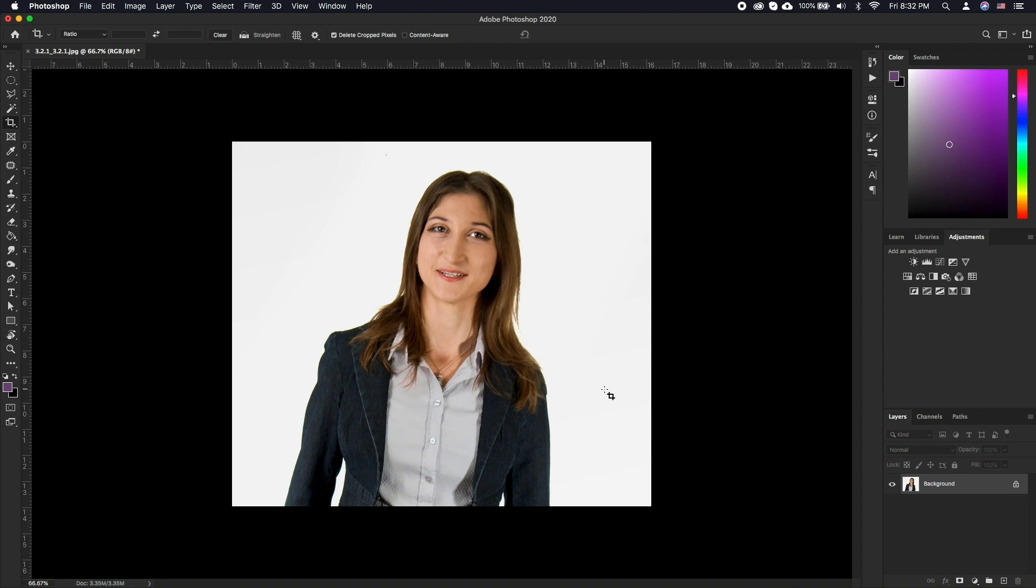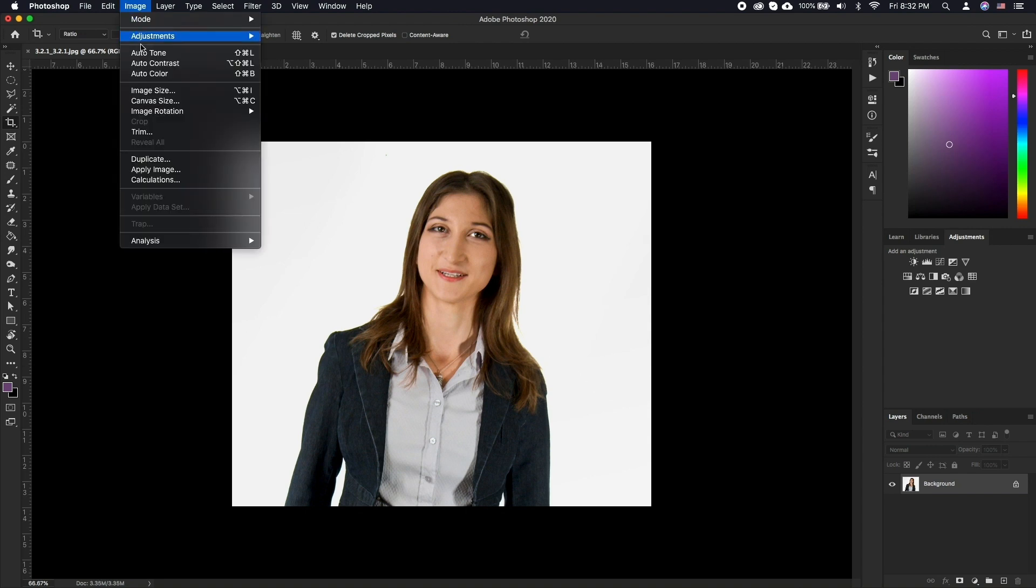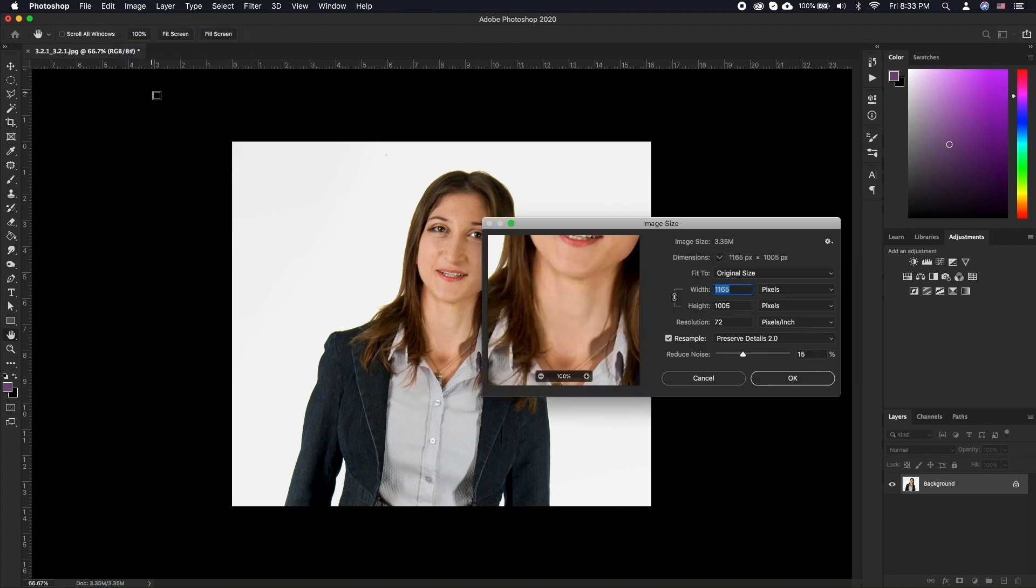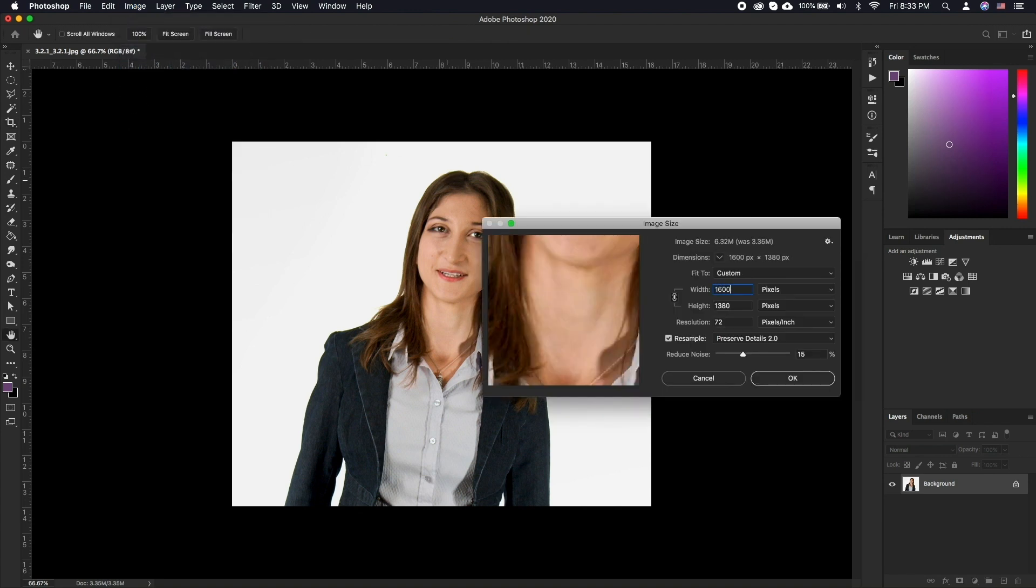To resize your image, go to image, image size, type in the dimension you want to resize to, and click OK.